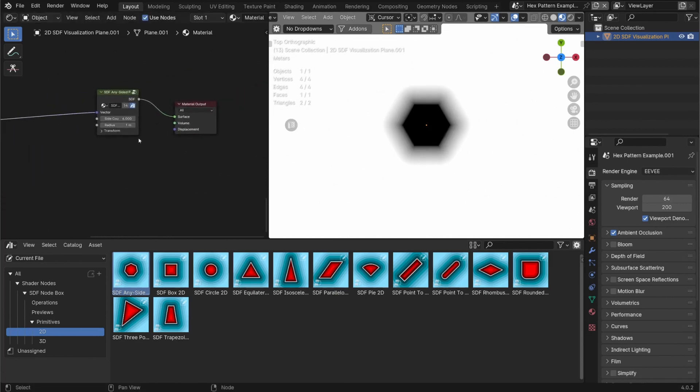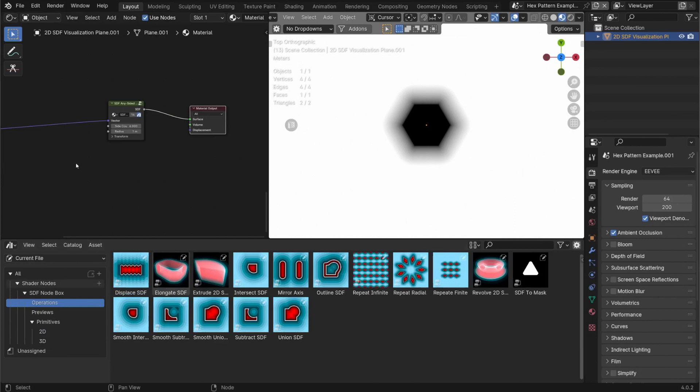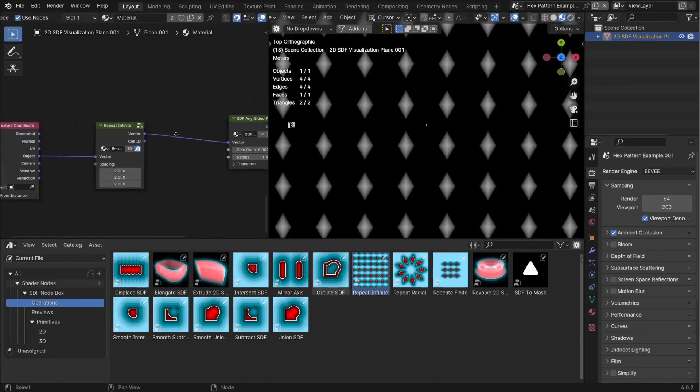And then with only a couple more nodes, we can turn this into an infinite repeating pattern ready to be used as a mask. And for that, I'm going to go into the operations and pull out the repeat infinite, put that in the middle here.